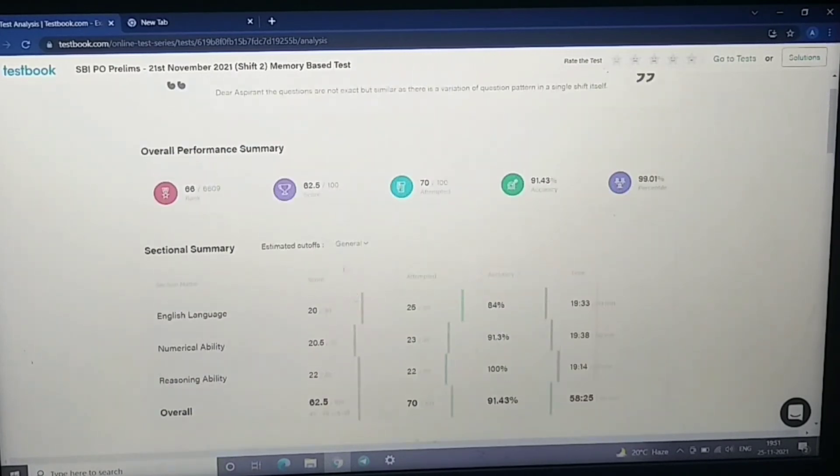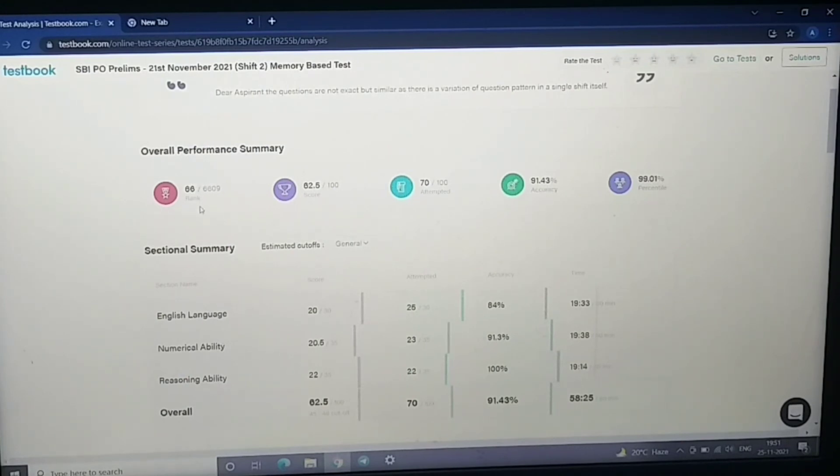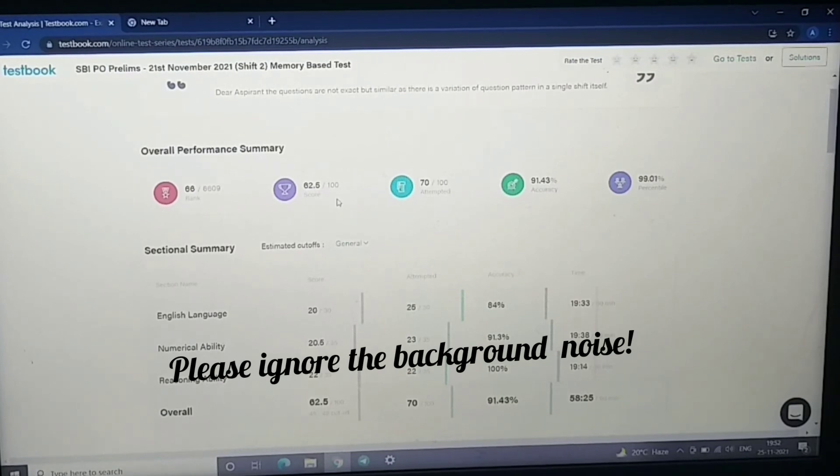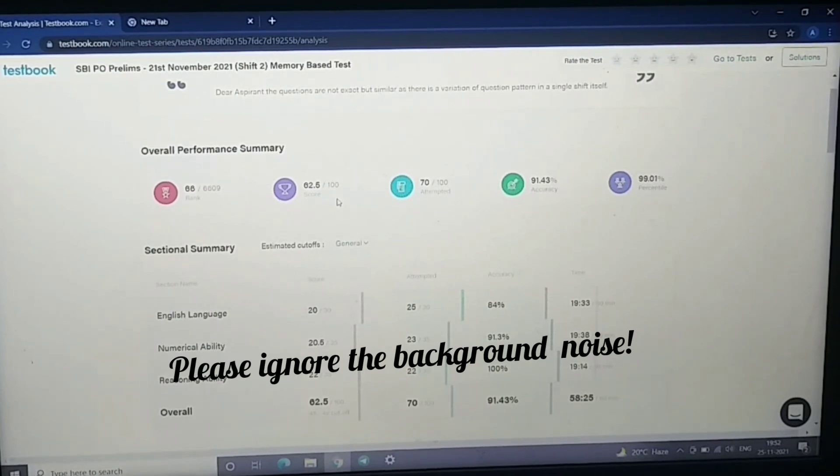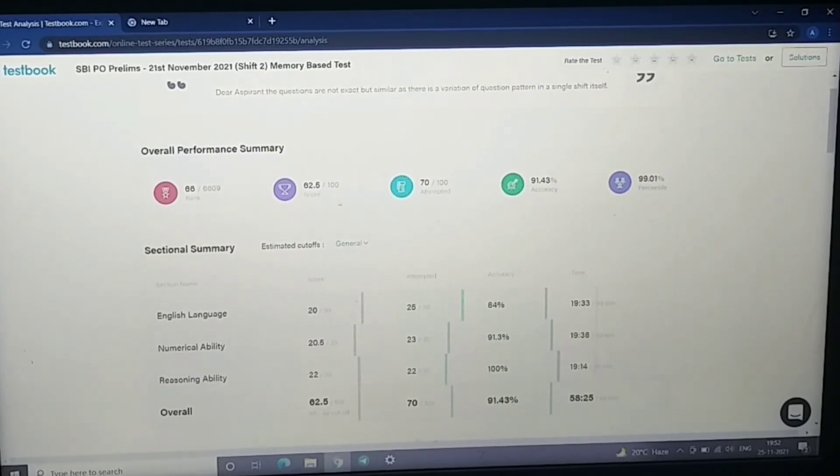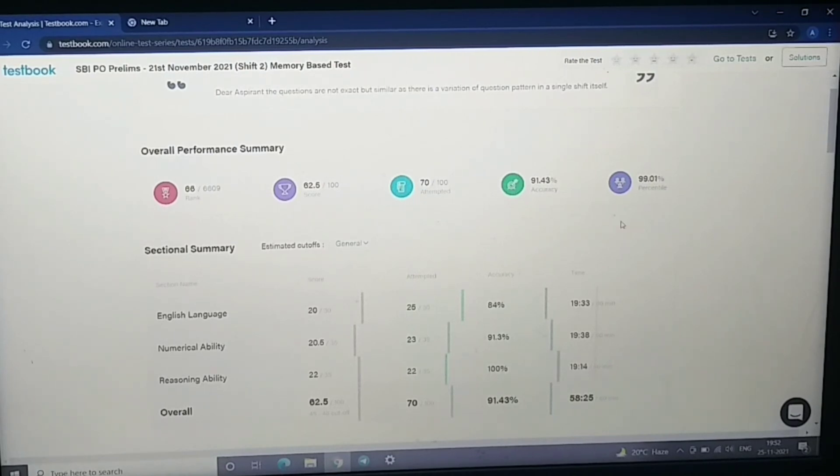And my rank is 66 out of 669 students. I've got 62.5. Accuracy is 91% and my percentile is 99%.